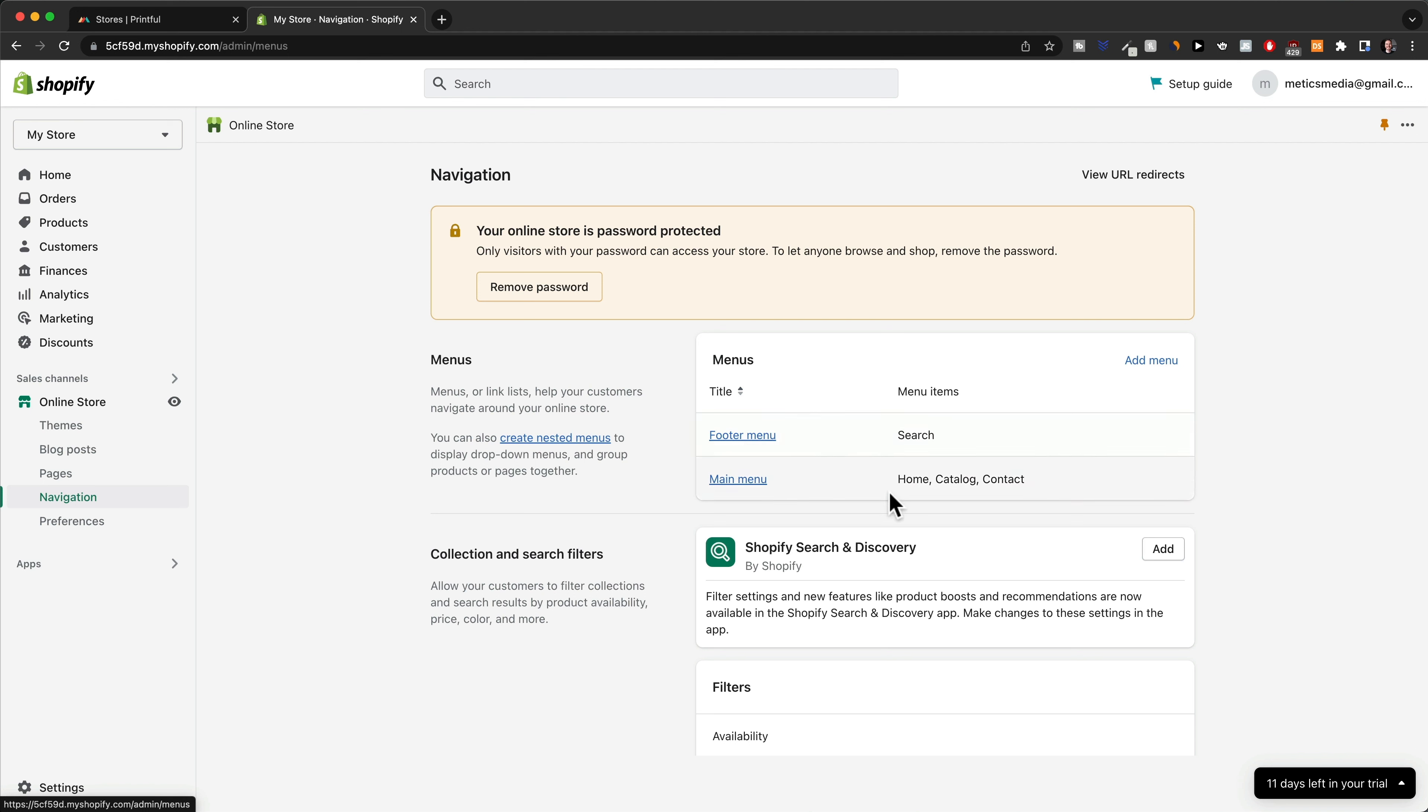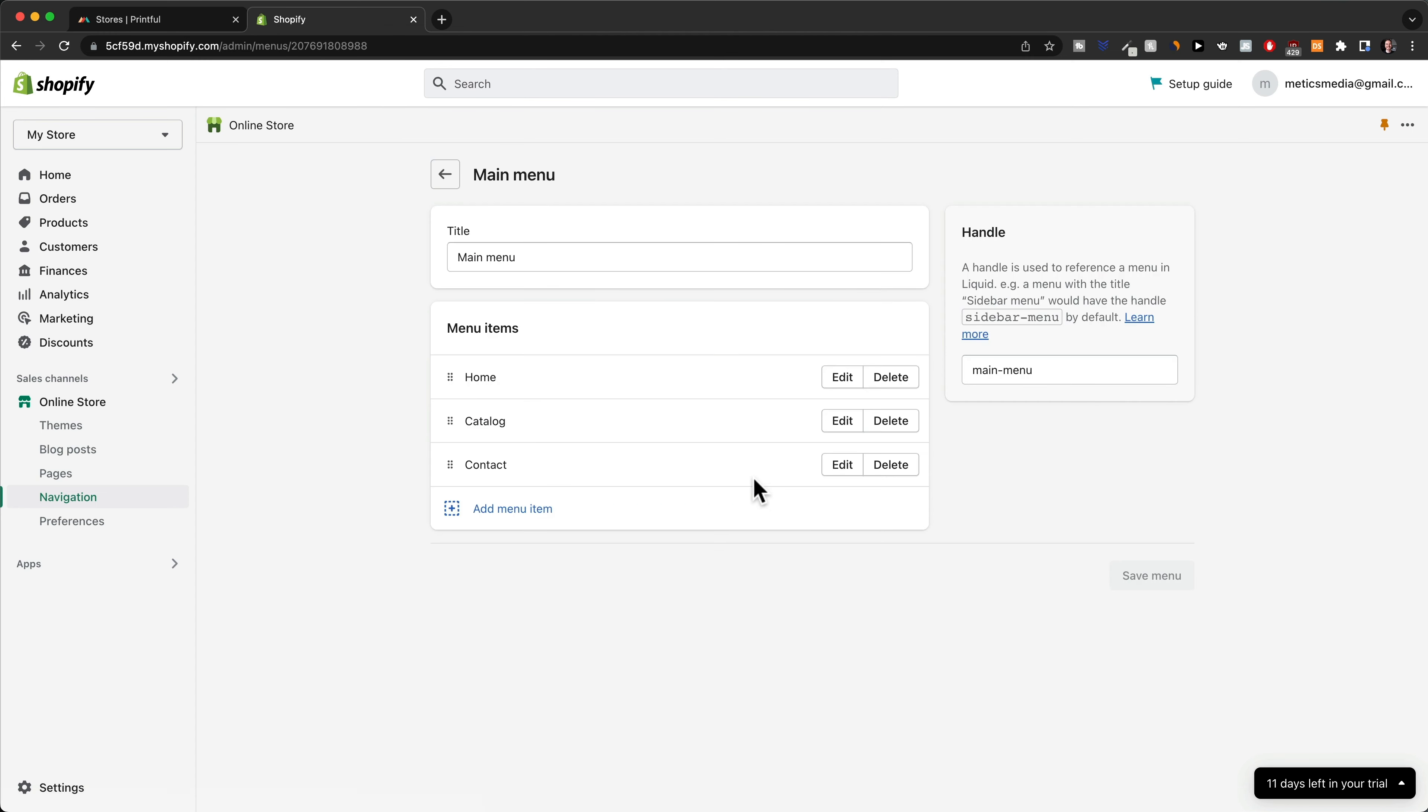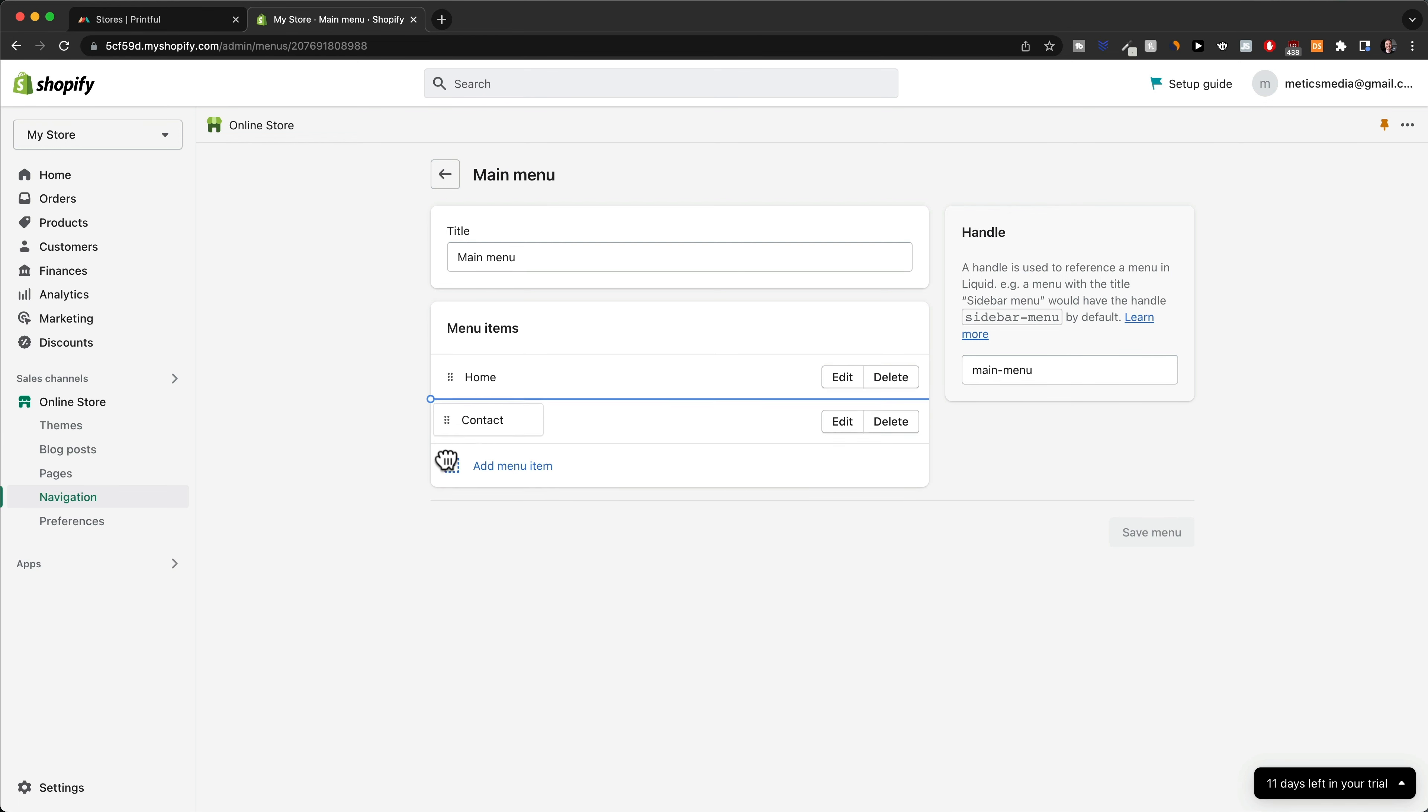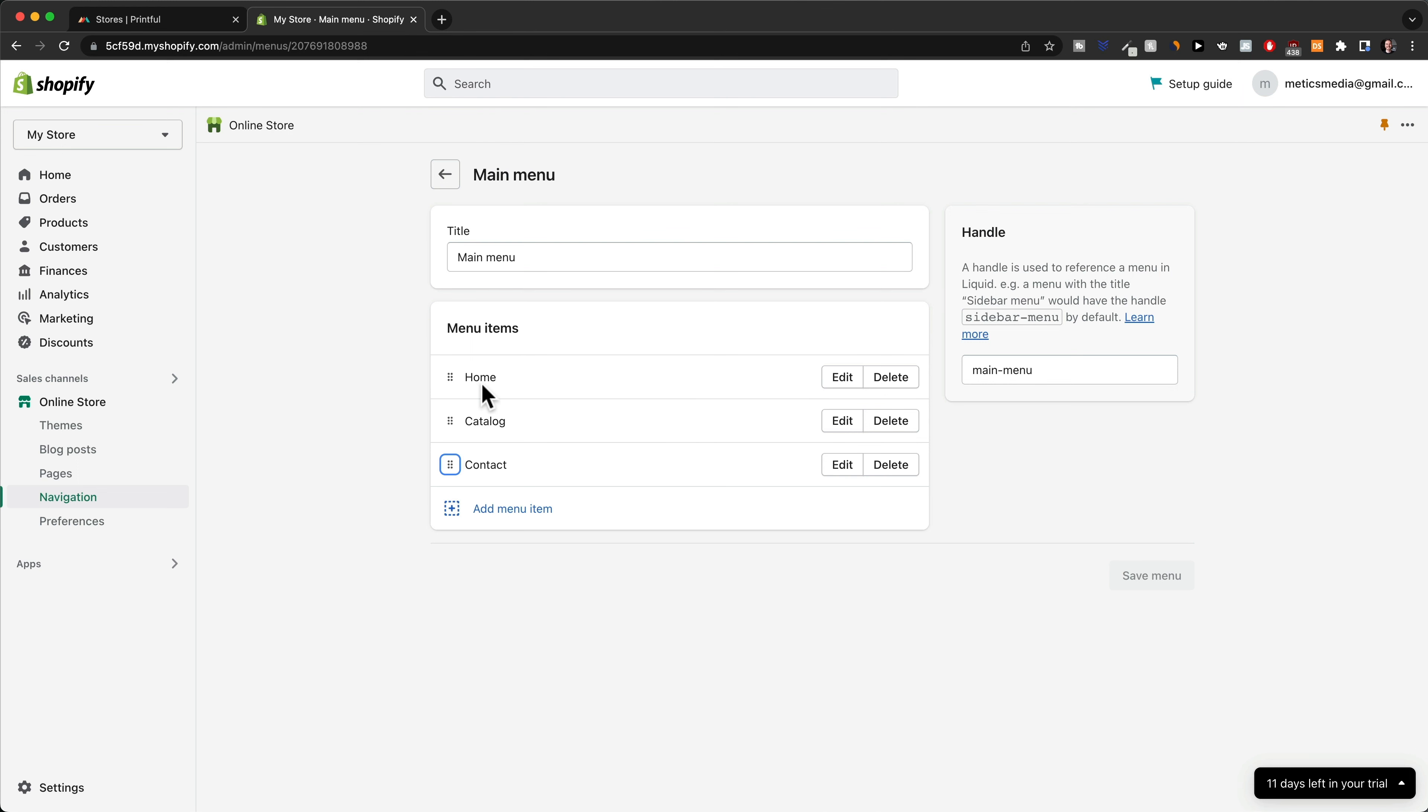We can see we have the footer menu here and the main menu. The menu that is on the top is the main menu, so we're going to click on main menu here. And here is where you can adjust your main menu. You can add items, you can delete items, and you can also just reposition where the links will be.